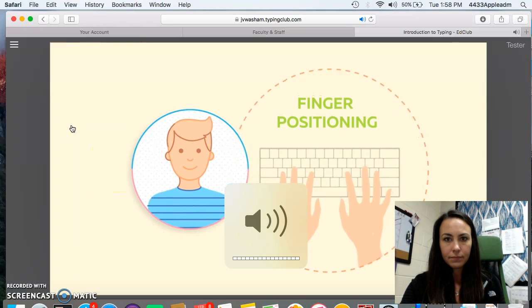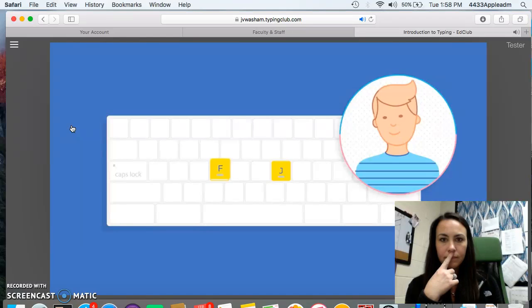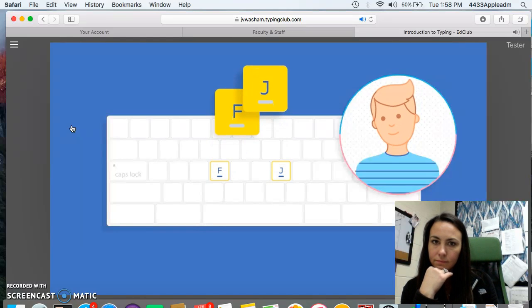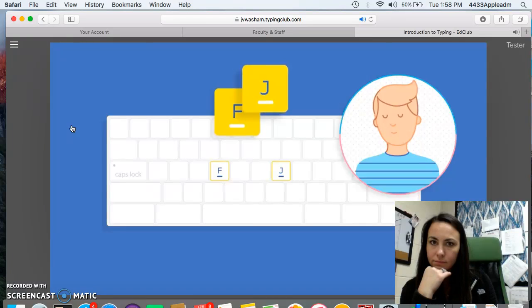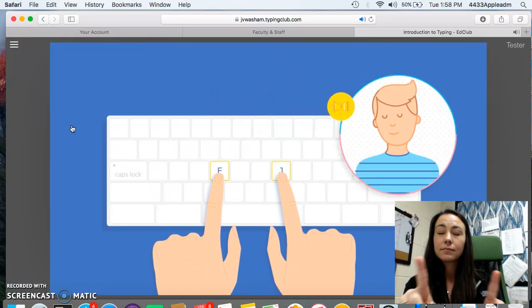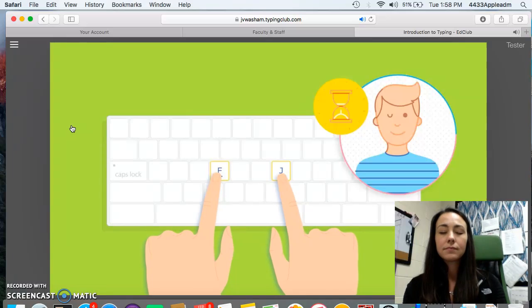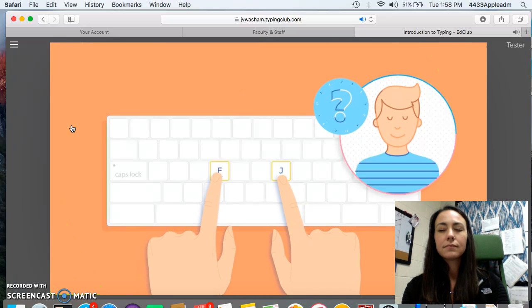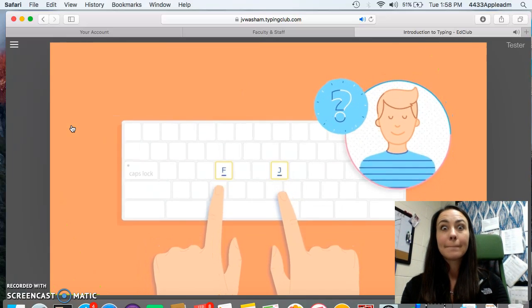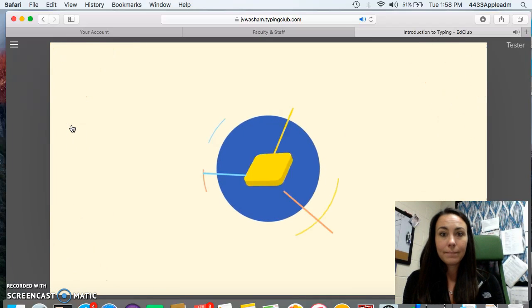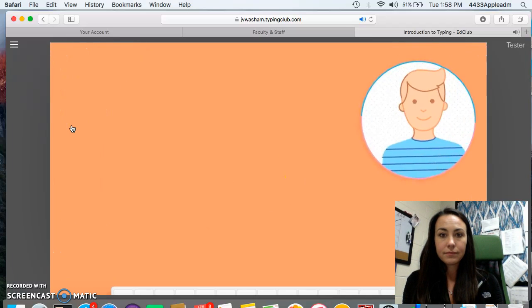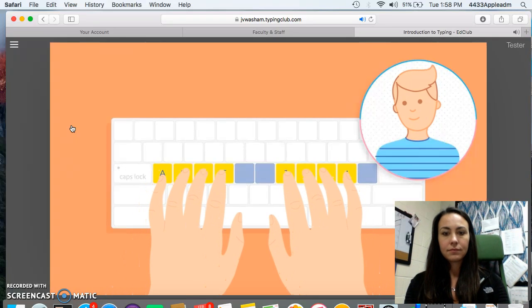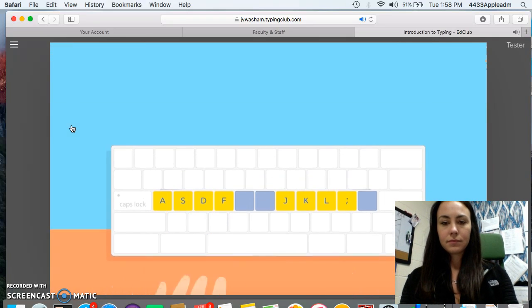And this video right here is going to teach us about that. Let's start by setting up your finger positioning. Look at the F and J keys on your keyboard. Do you see the bumps on each key? Close your eyes and feel for the bumps using your two index fingers. Take your time, but don't look. Did you get it? Your index fingers should always find their way back to F and J by feeling for those bumps.